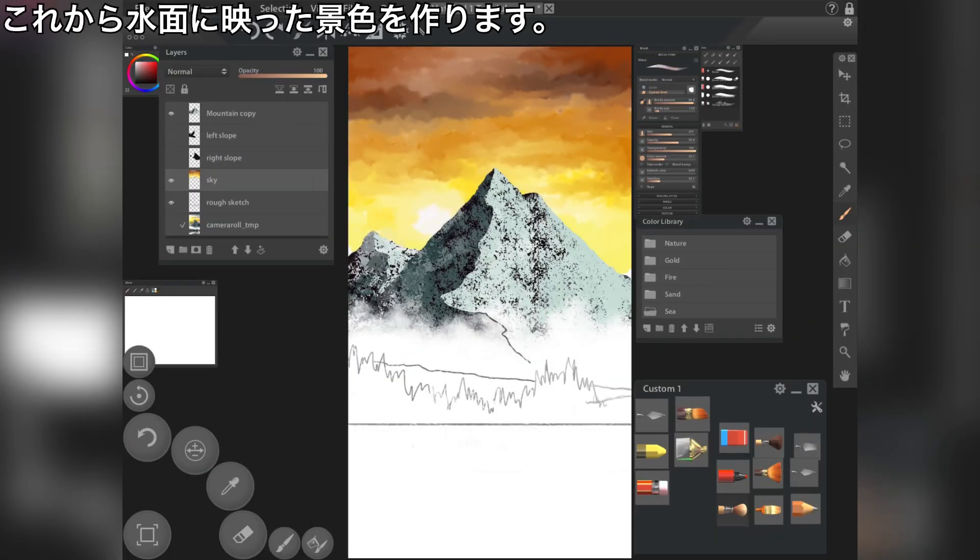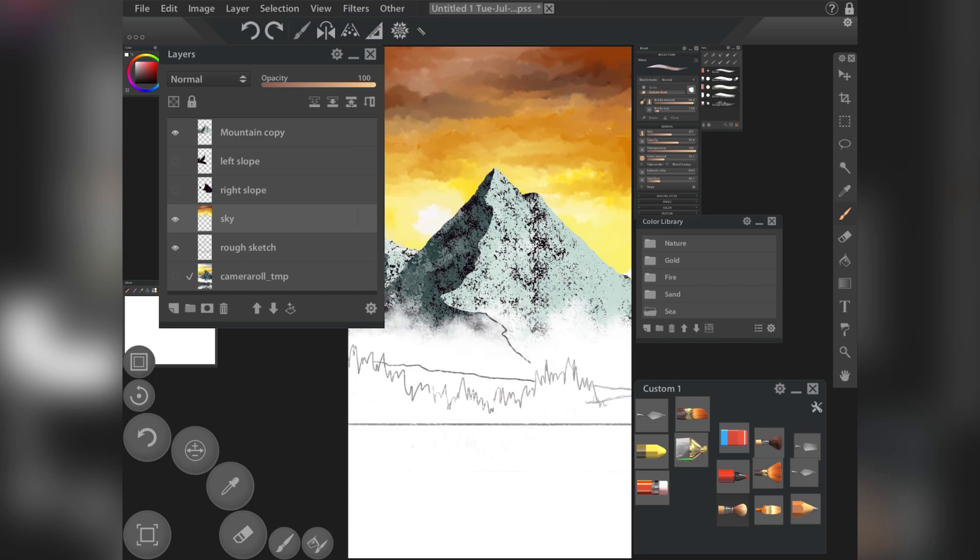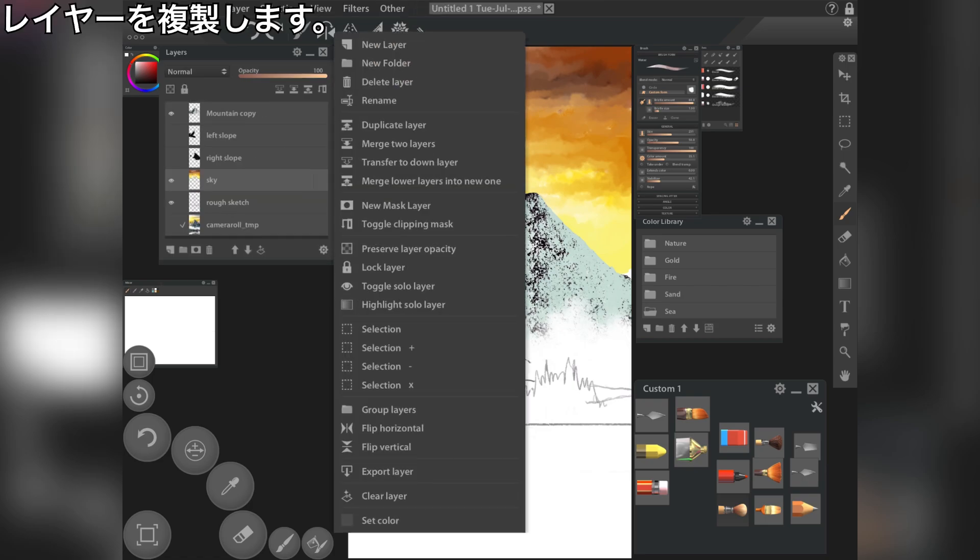Now create a view reflected in the water surface. Duplicate the layer.